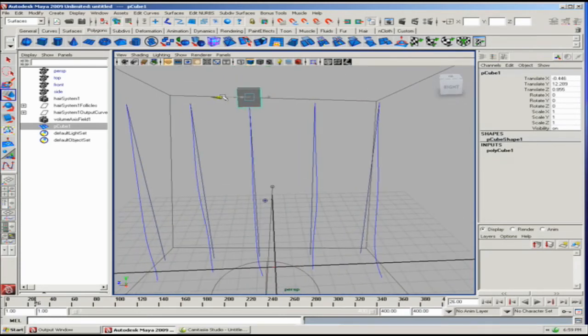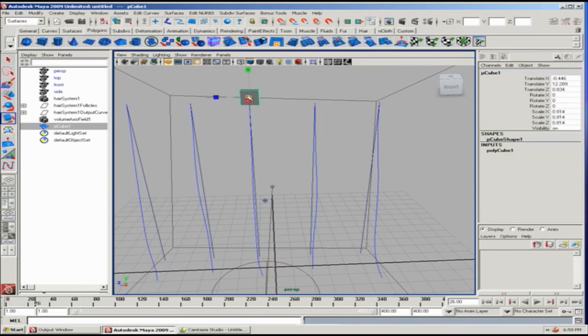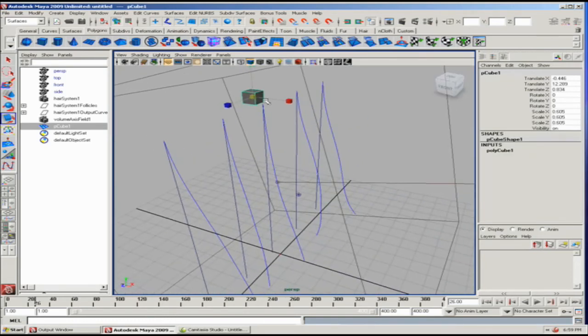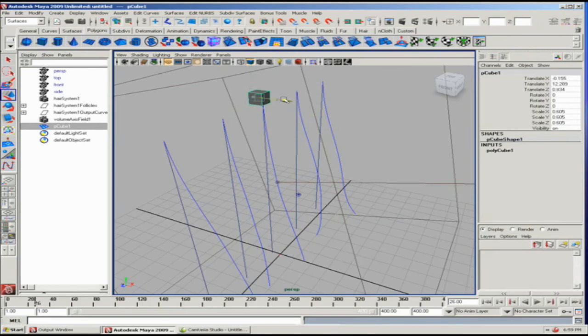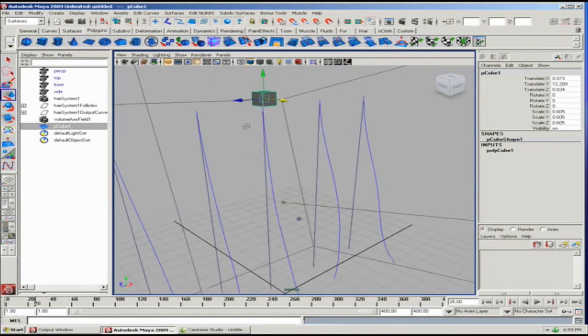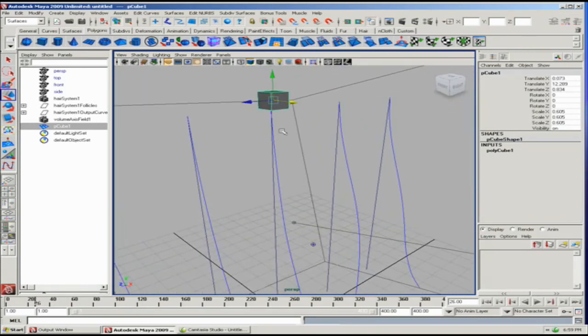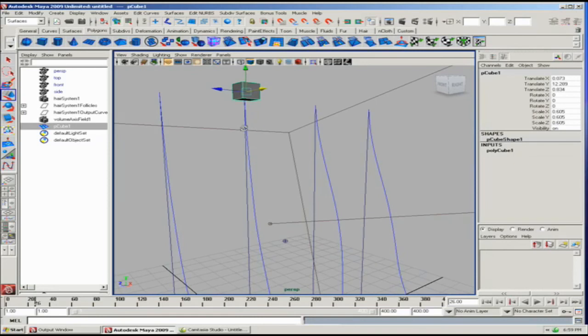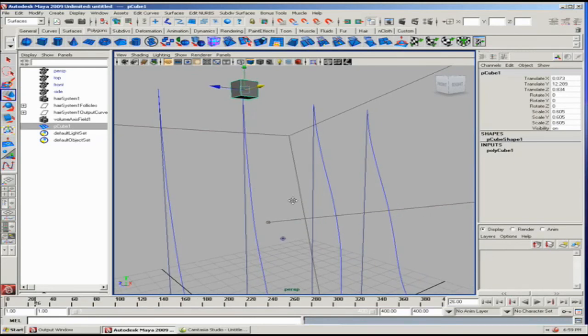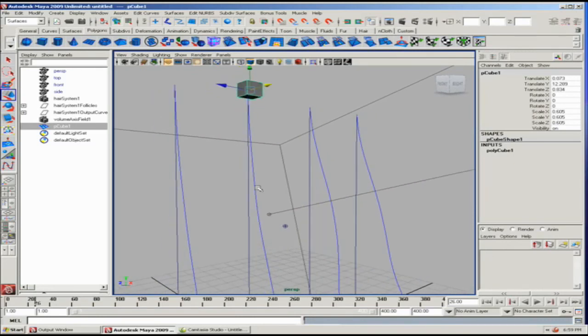This is a great way to make a hair system where you've actually modeled your hair as opposed to doing a dynamic fur system or a paint effects system. Let's just take that cube, and we're going to do a trick that we may have seen in other videos where we're going to extrude the polygon.